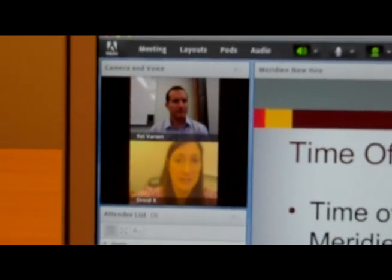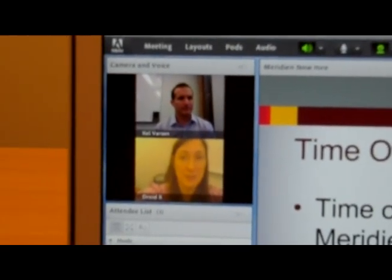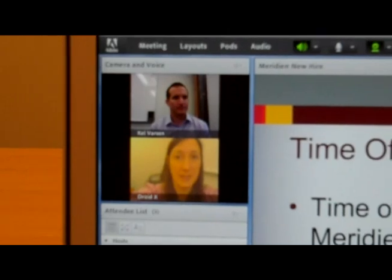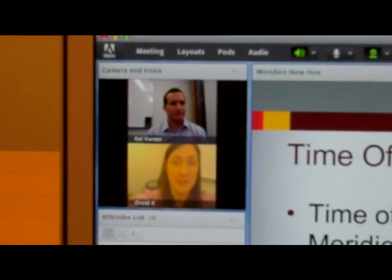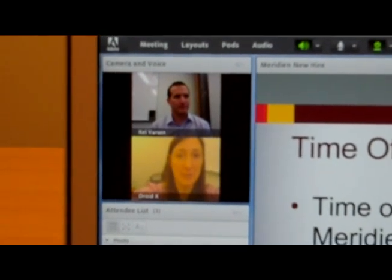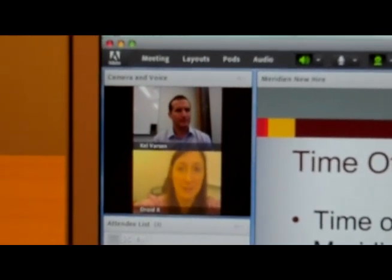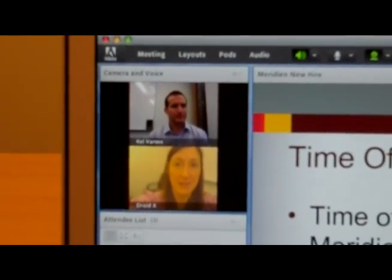So that's it for the new features on Android Adobe Connect Mobile. We hope you'll download it and give it a try.